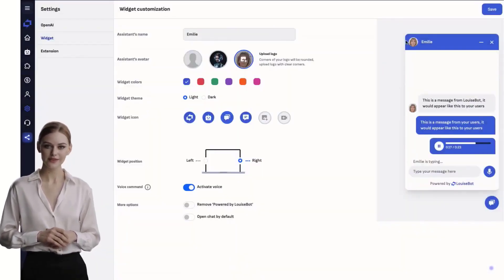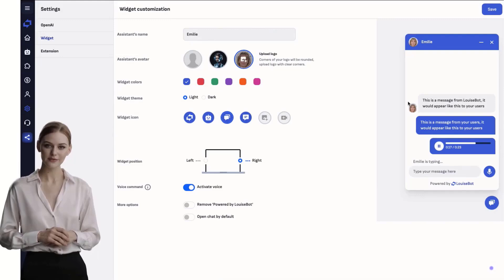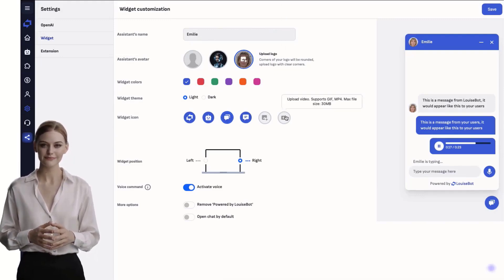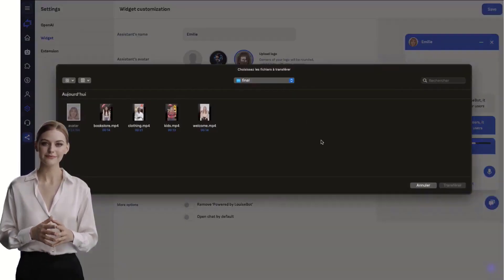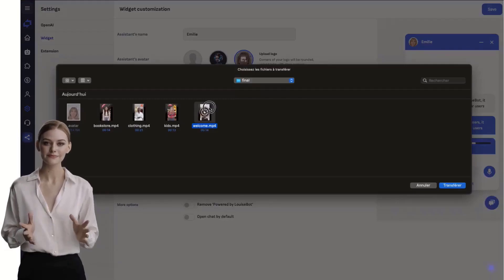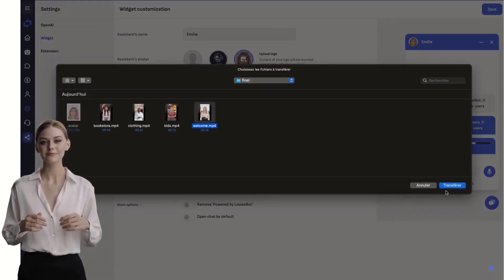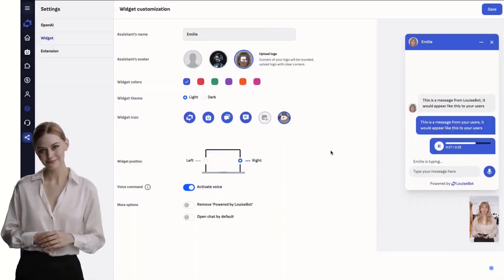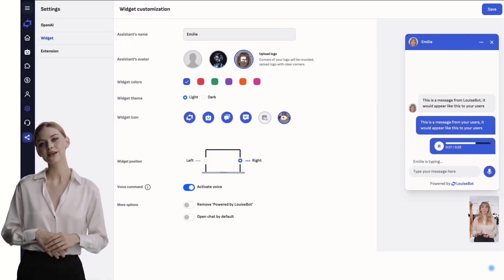To finish, replace the chatbot icon with a video. And save.